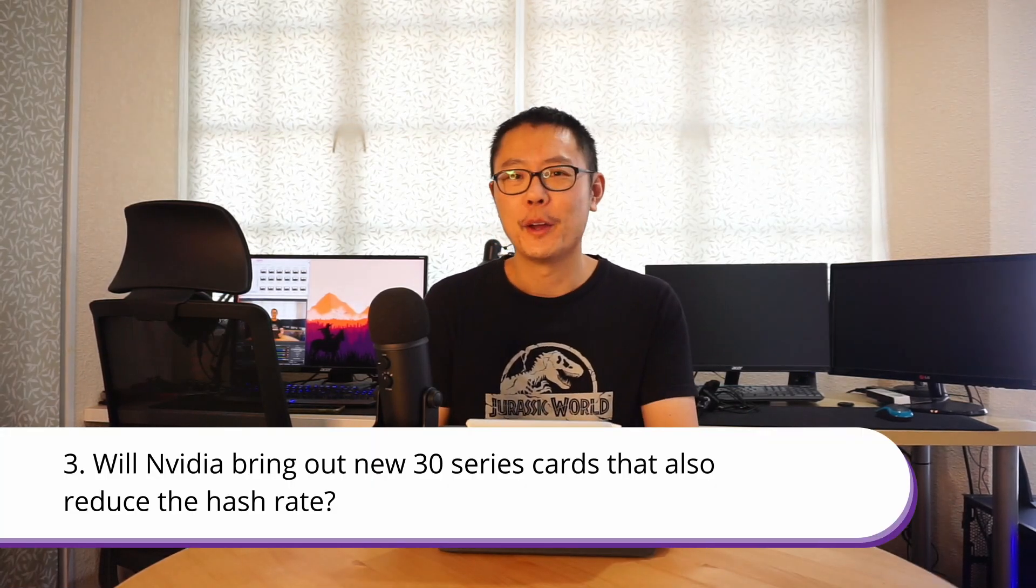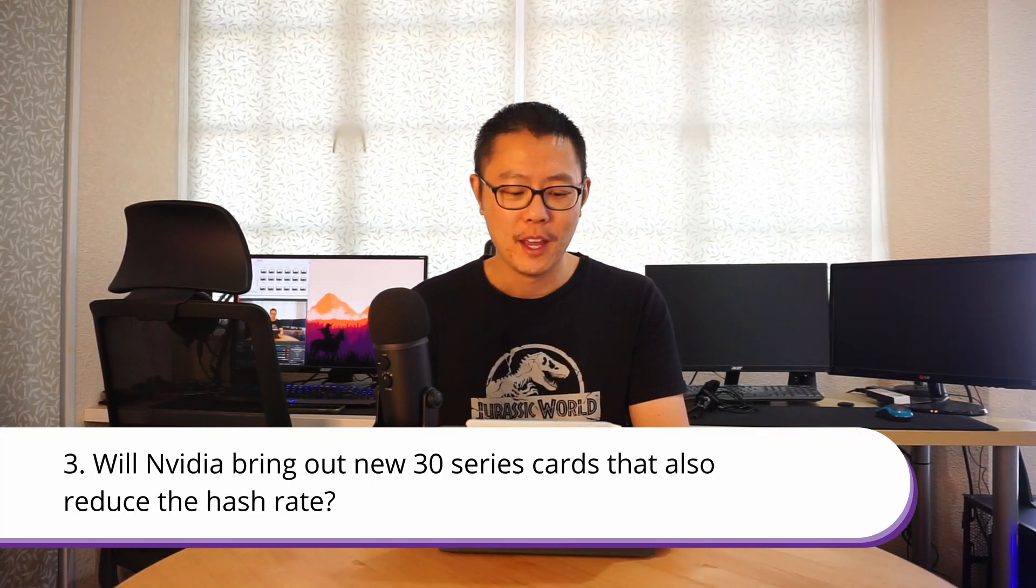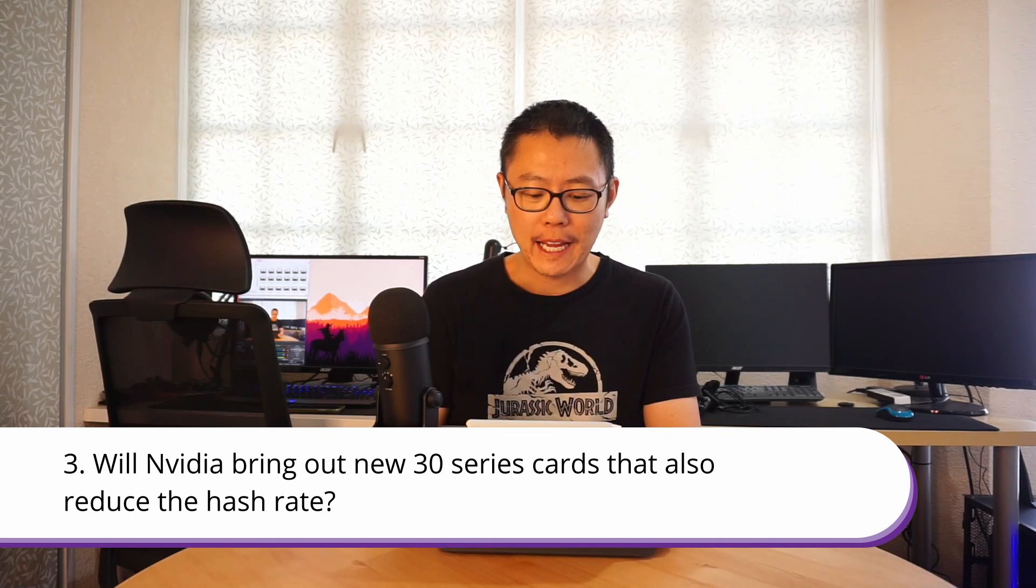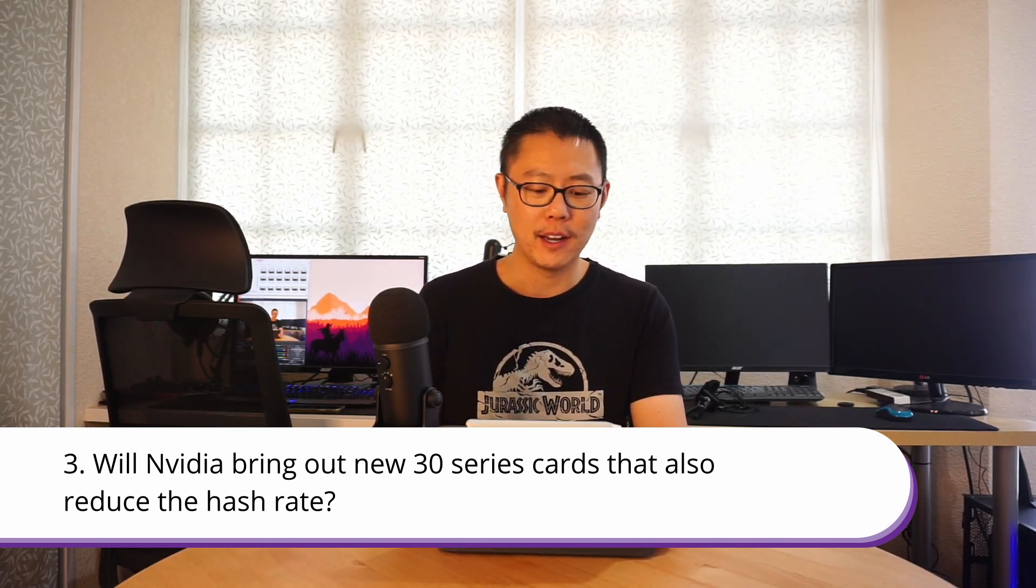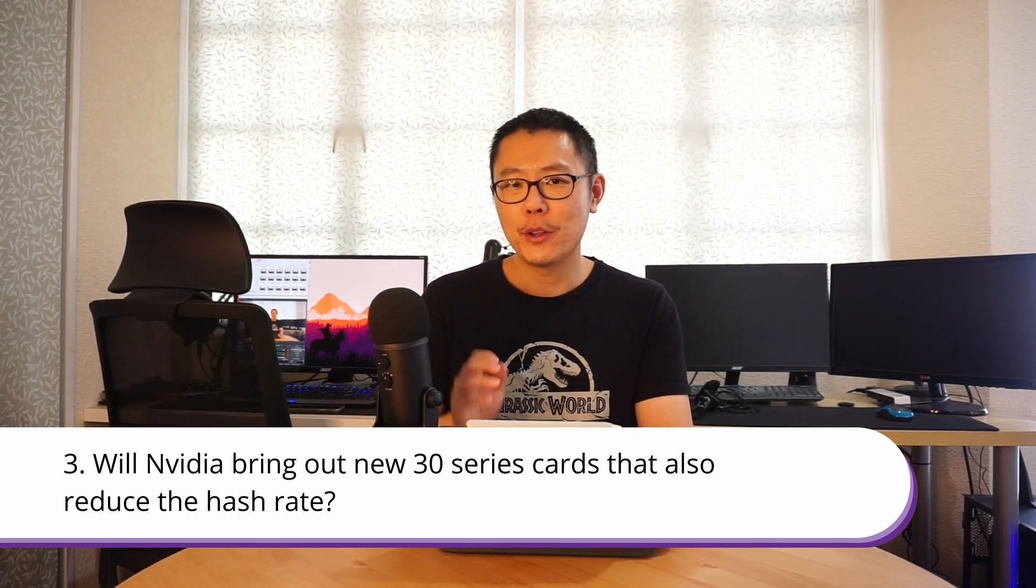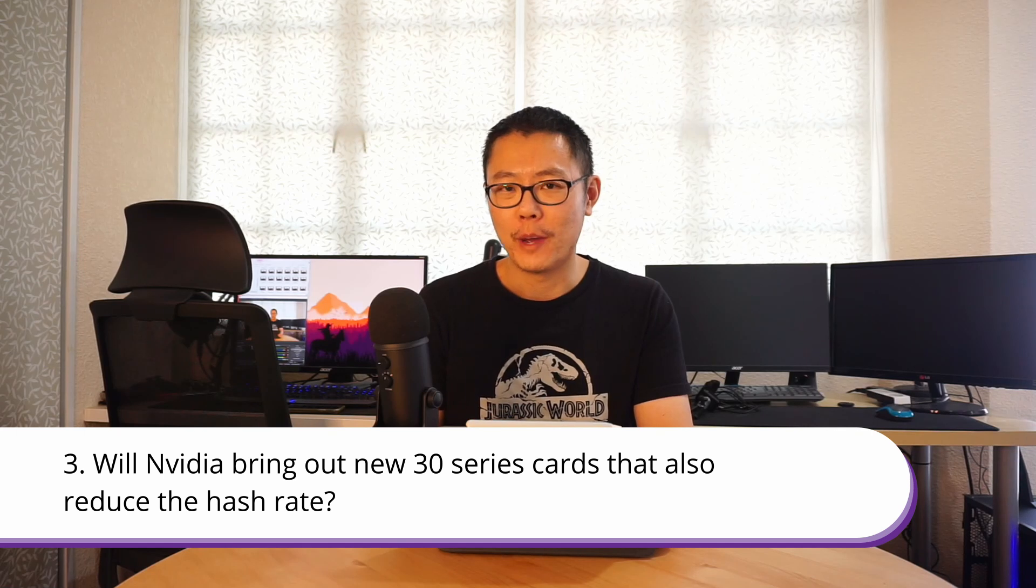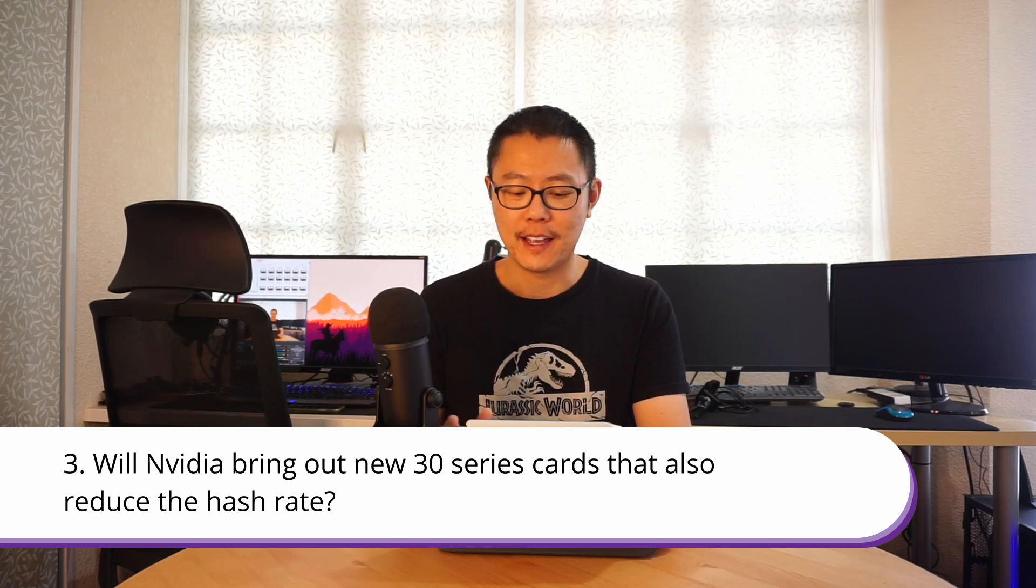Question 3: Will Nvidia bring out new 30 series cards that also reduce the hash rate? I don't think we have long to wait to find this out because the 3080 Ti is going to be coming out in about a month's time and we'll see how Nvidia wants to play this. Personally speaking, I don't think they're going to nerf the 3080 Ti, although now that they have done it with the 3060, it is possible. I won't say that they're not going to do it completely, but I will say that it is possible that they just make a specific 3080 Ti card that is gaming only that will have no mining capability. But I think that's a low possibility.